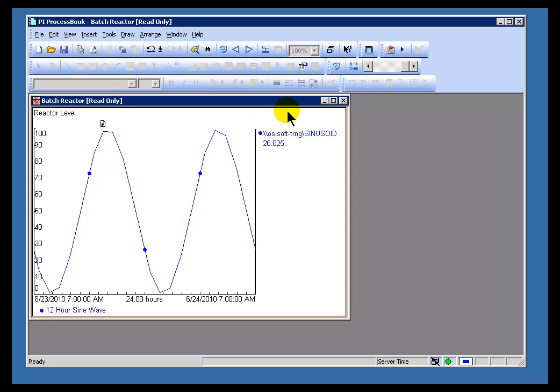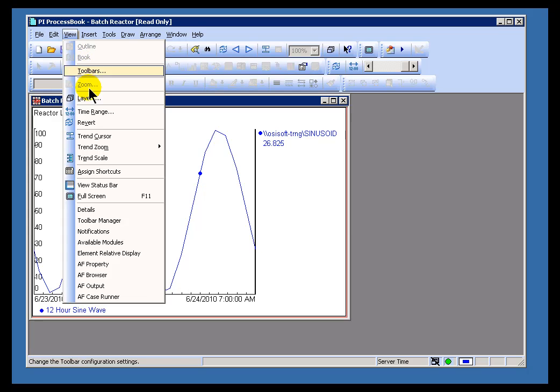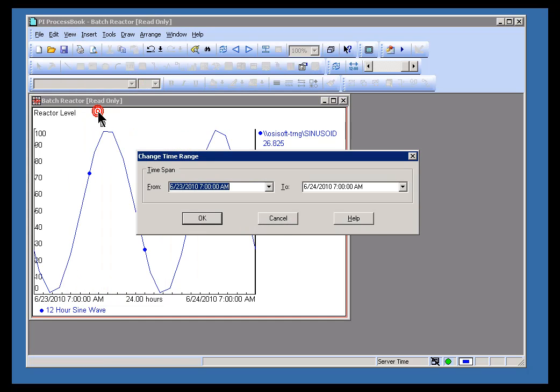Now, in addition to doing it that way, I could have chosen View, and from within View, chosen Time Range, and it brings up exactly the same dialog box.